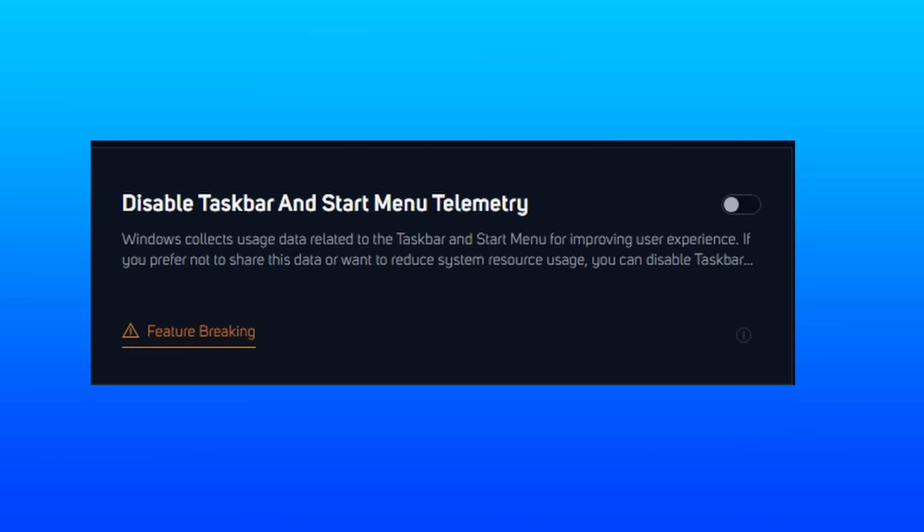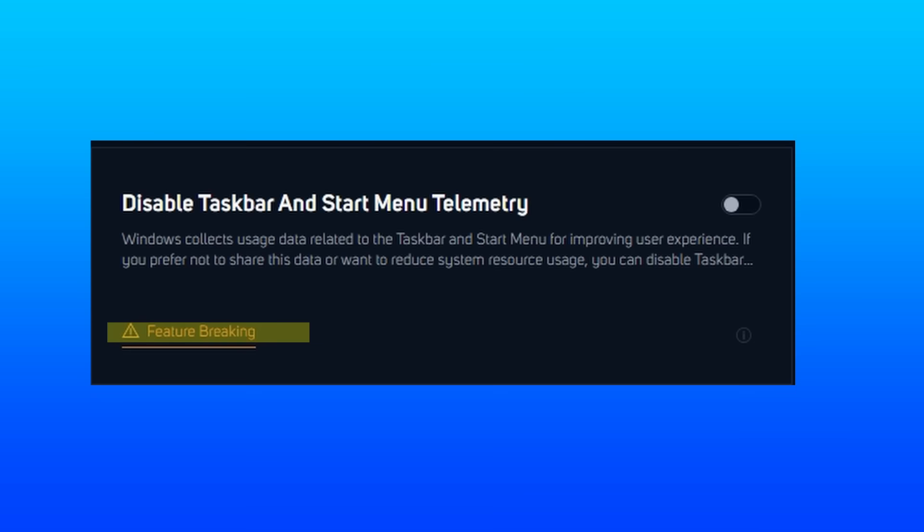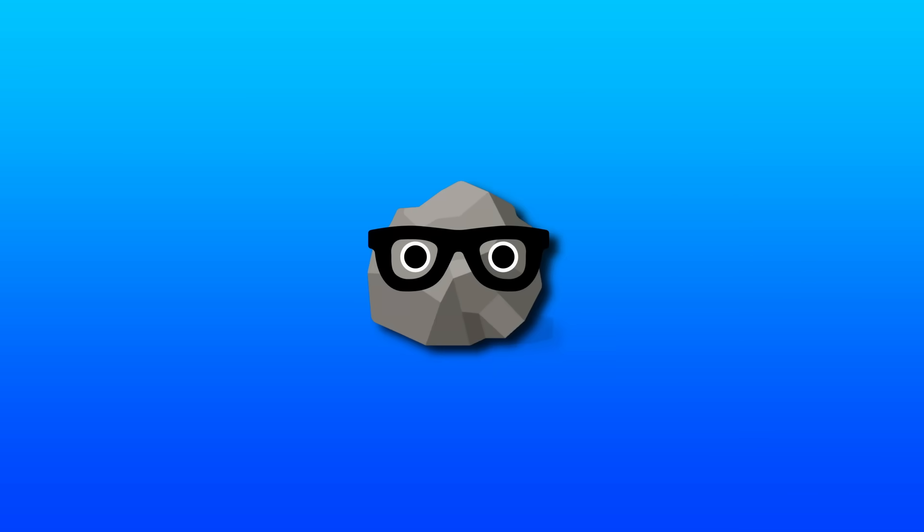Disabling taskbar and start menu telemetry goes to remove personal usage data that gets sent to Microsoft. It can help resource usage, but I'd honestly remove it just because it's creeping Microsoft probes around your business so much. It is listed as feature breaking, so keep that in mind.